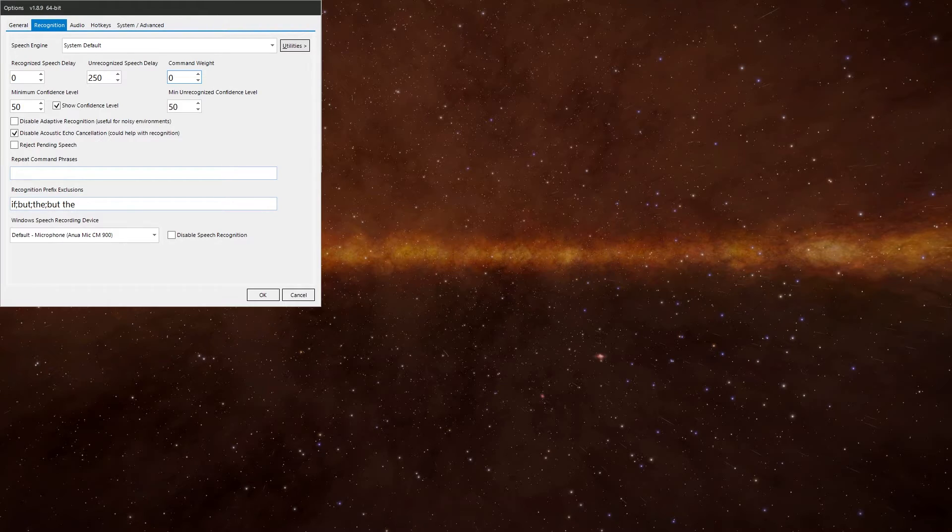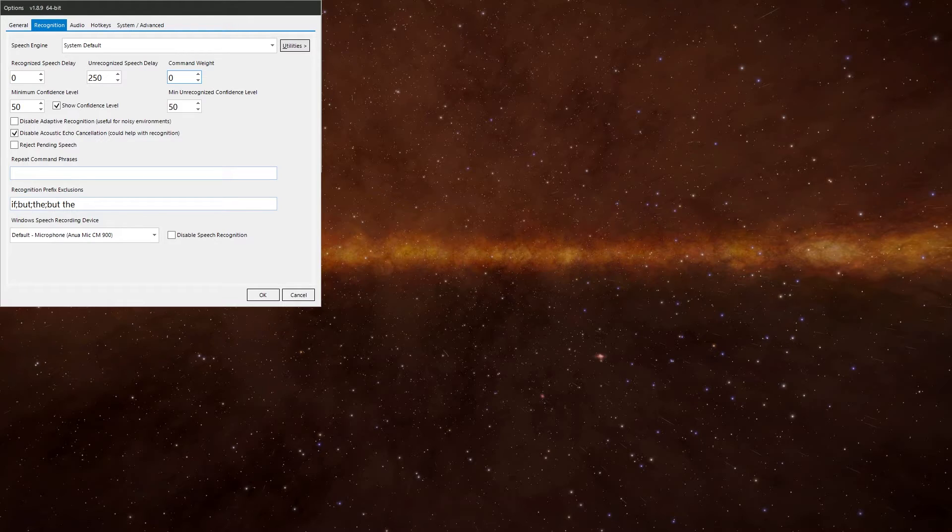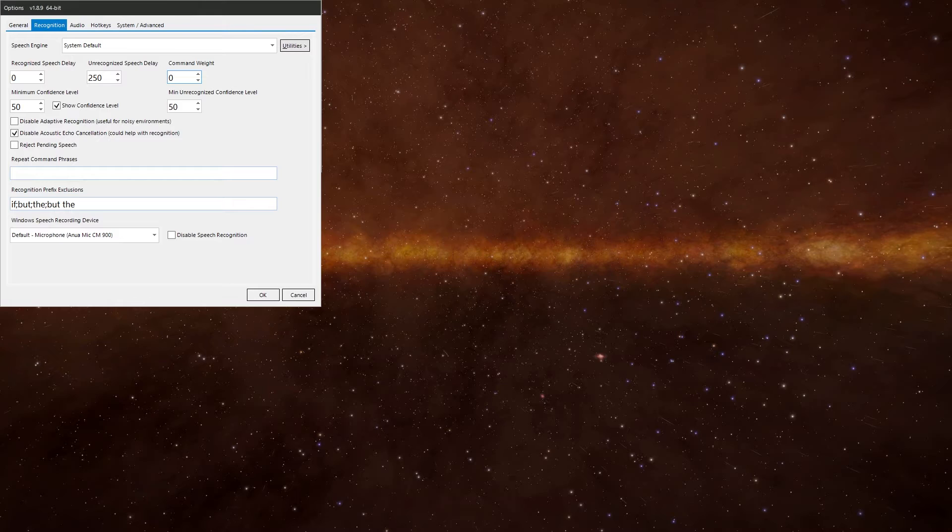Which means anything you say will be interpreted as a command. So if you have a command called landing gear and say oh dear, it might confuse oh dear with landing gear because they sound similar to the speech engine. You'll just have to try different settings to see what works better for you. For me, it works better at zero.